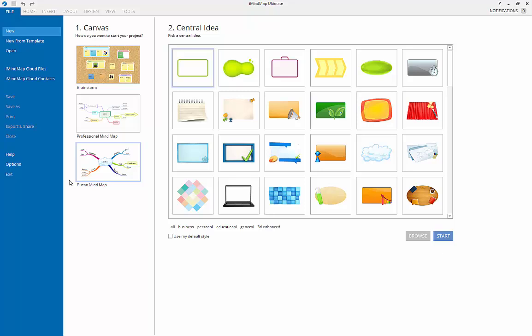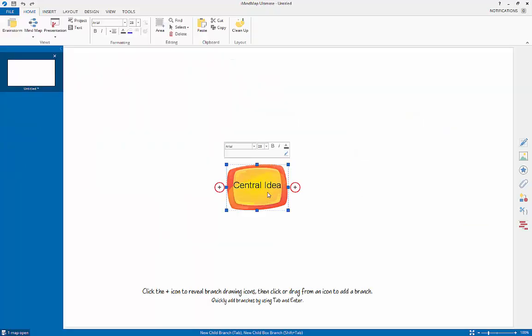The Brainstorm view allows you to quickly jot down ideas. You can find the tutorial for our Brainstorm view within the help guides available on our website. Once you have selected the type of map you wish to use, you will then be provided with a number of central images to choose from. Select the central image that best reflects the topic of your Mindmap and click start.